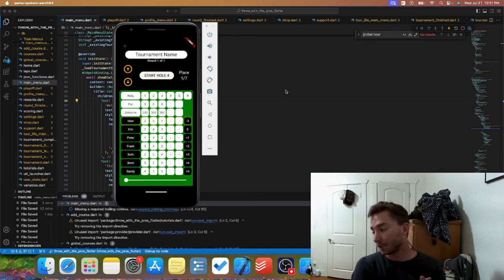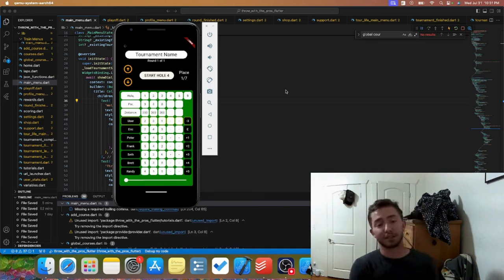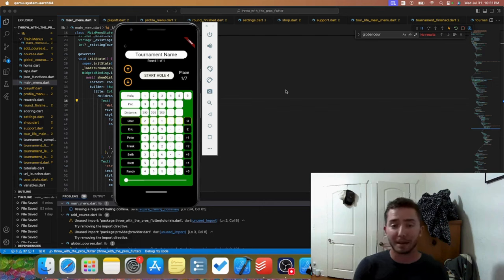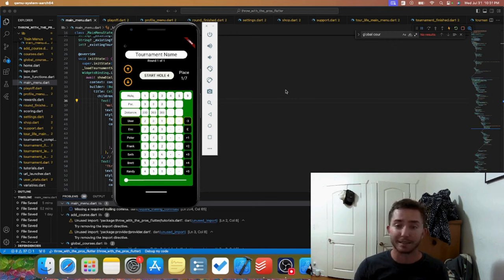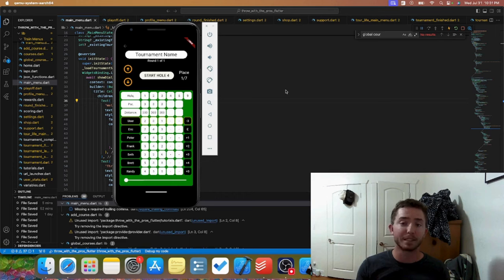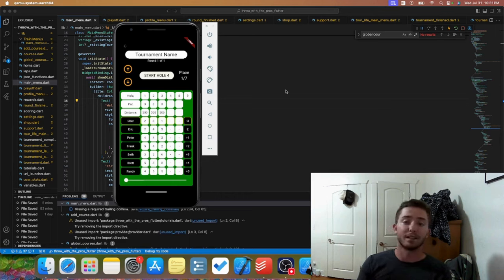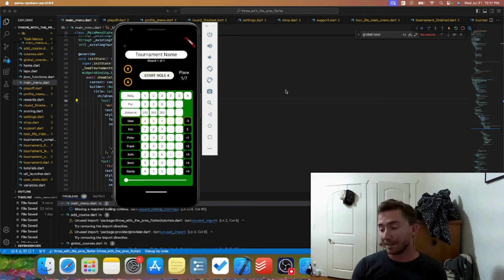So right now it's July 31st. App announcements are going out on August 2nd, beta testing is going to start in two to three weeks, and the app is going to be released on iOS and Android on October 1st.